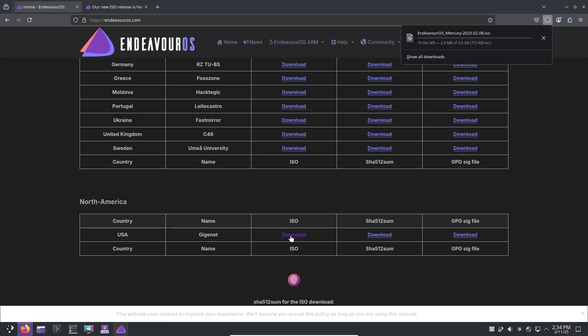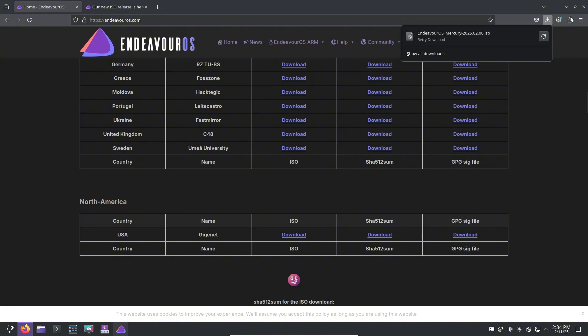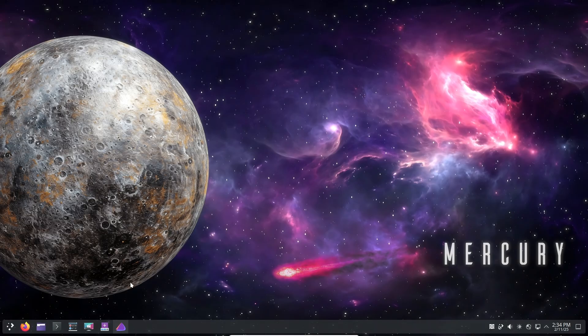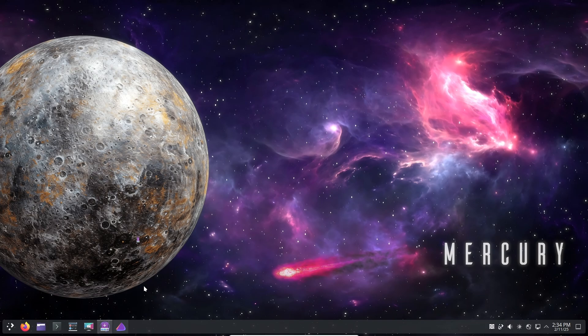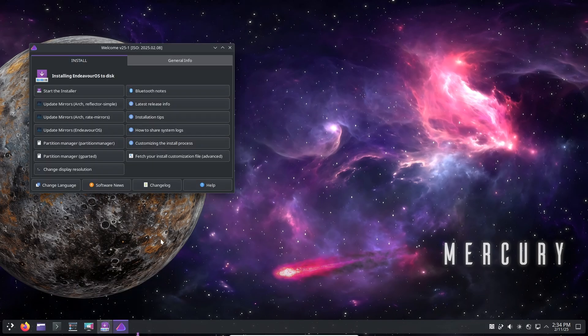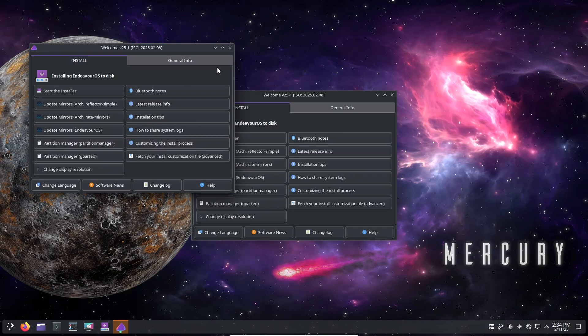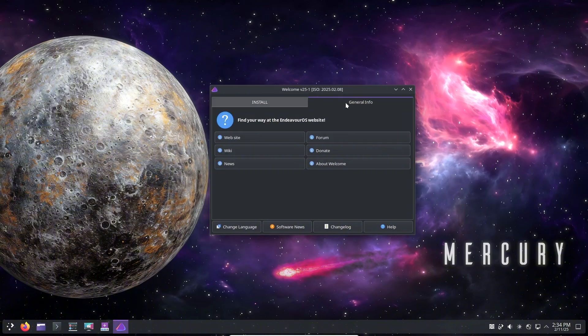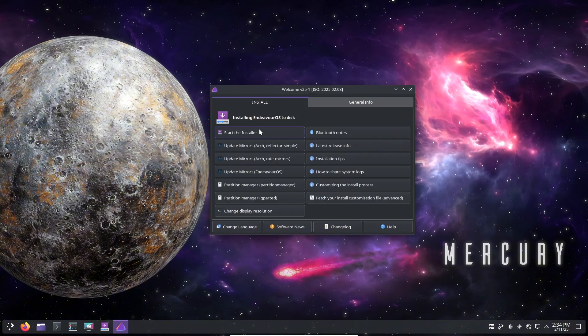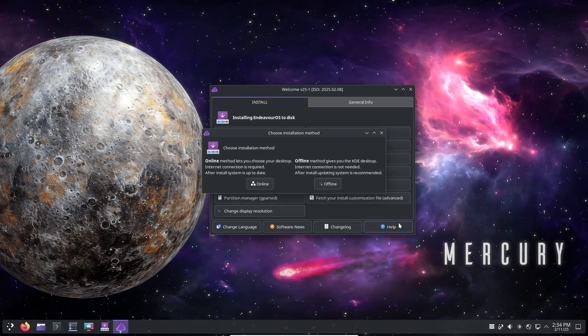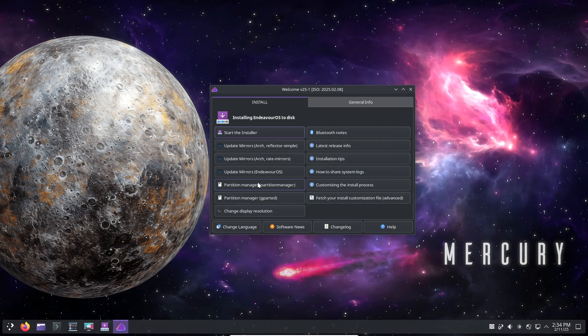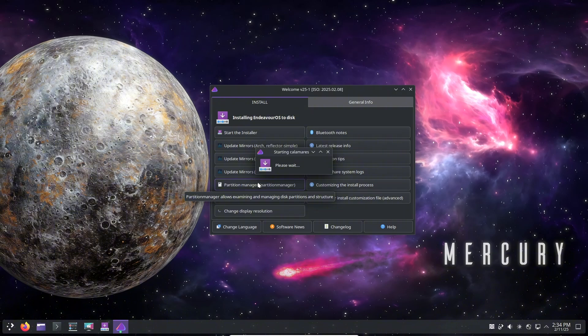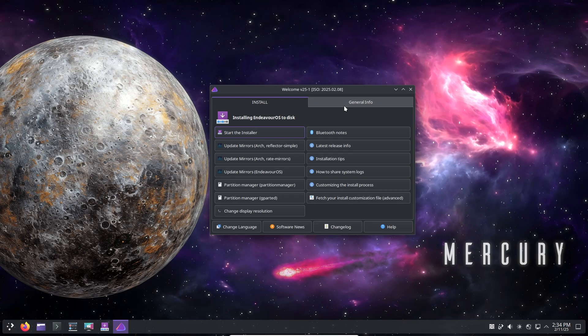Firefox 135.0-1 to ensure secure and smooth browsing, Linux kernel 6.13.1 RS 2-1 bringing better hardware support and performance optimizations, Mesa 24.3.4-1 for improved graphics rendering, Xorg Server 21.1.15-1 for better display and input handling, and finally the NVIDIA 570.86.16-3 for the latest GPU driver support.